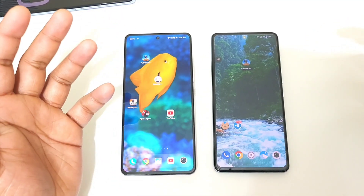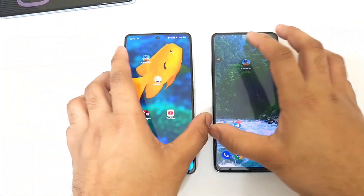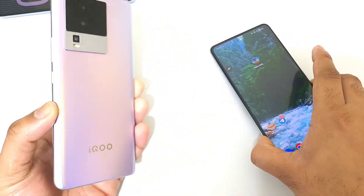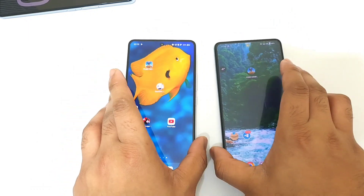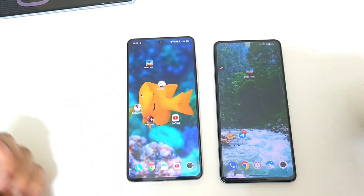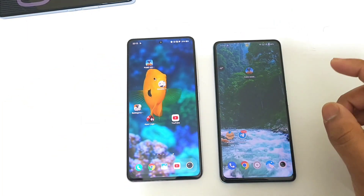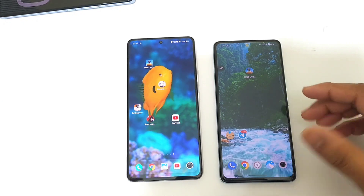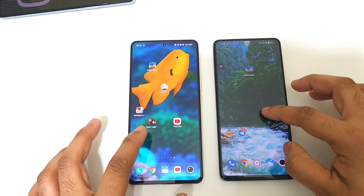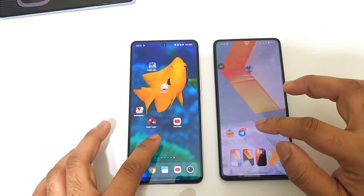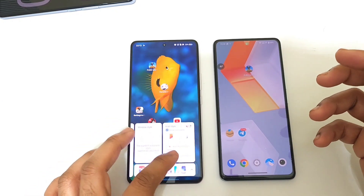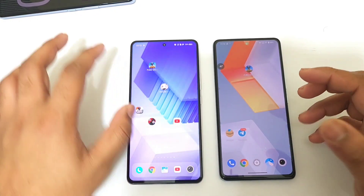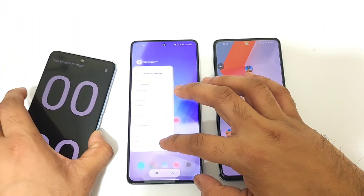Hi friends, welcome back to my channel Saitikura. In this video I am going to do the speed test comparison between the iQOO Neo 7 versus iQOO 9 SE. The iQOO Neo 7 has the Dimensity 8200 processor and the iQOO 9 SE has the Snapdragon 888 processor. Let's do the speed test comparison between these both phones and find out which phone is faster.